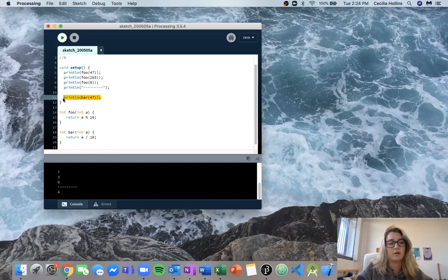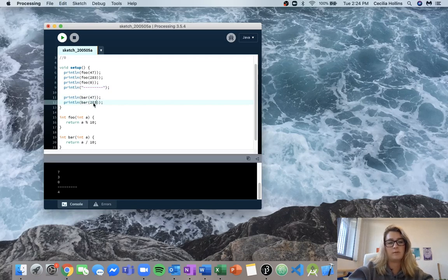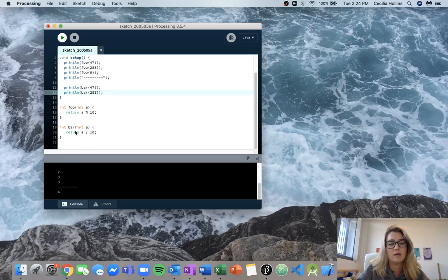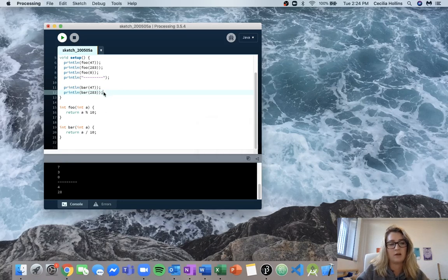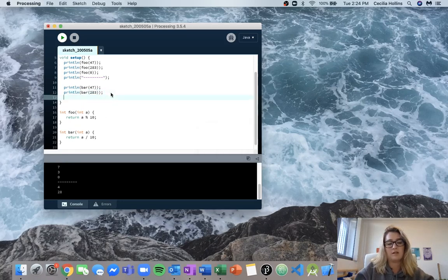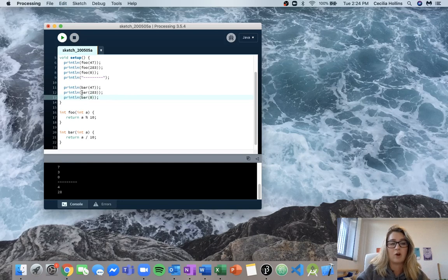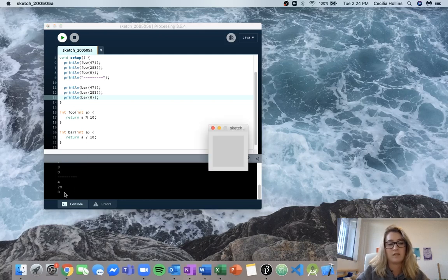So now we can run this again with our next input, which is 283. We know that we're going to call bar with input 283, so 283 divided by 10 is going to be equal to 28. We can check that right down here — 28, that's correct. And then our last input is 0. We call bar with input 0, so a equals 0, and 0 divided by 10 gives us 0. We can see that right down here.